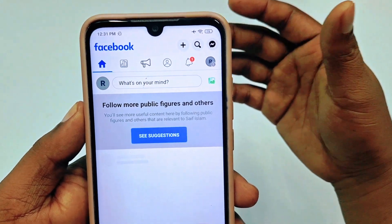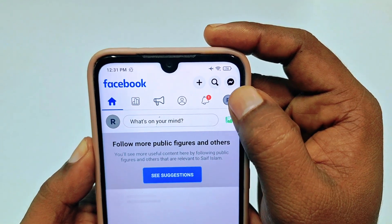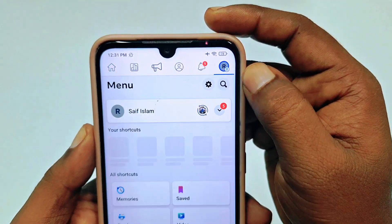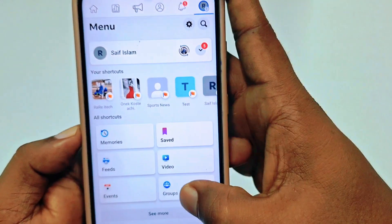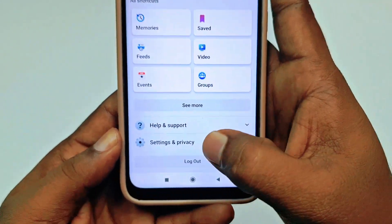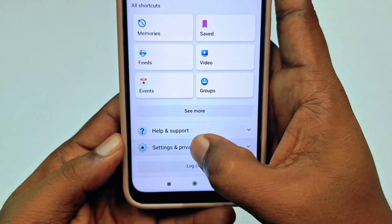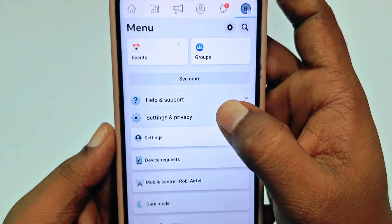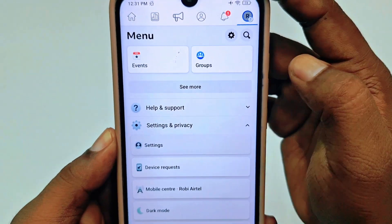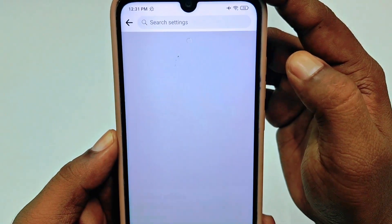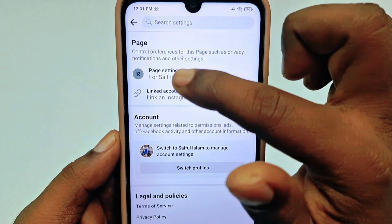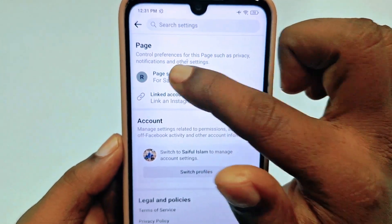After switching, you can see the profile icon — tap on it, then scroll to the bottom and click 'Settings and Privacy,' then click the 'Settings' option. You can see 'Page Settings' here.